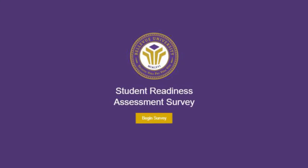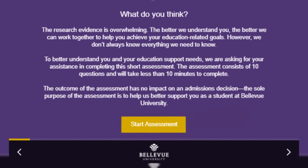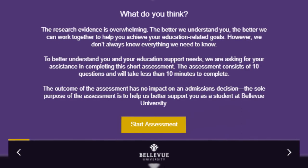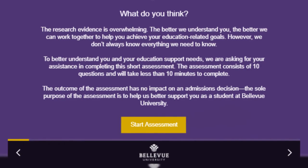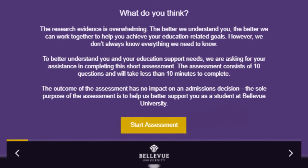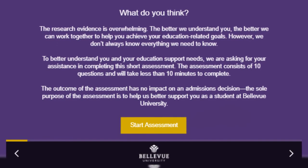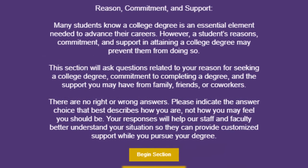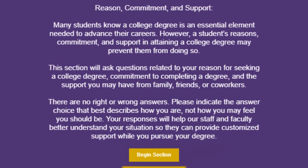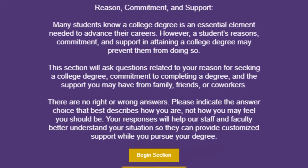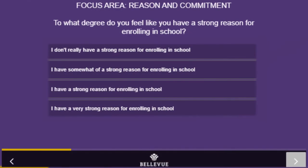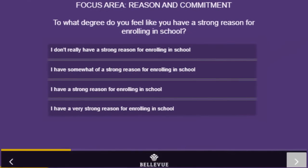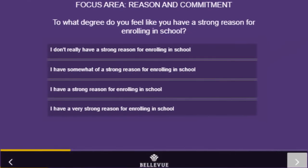You will also receive an email containing our academic readiness assessment. While this is an admissions requirement, it is not a test and it will not impact your acceptance to the university. This 10-question survey is designed to help determine your readiness in the areas of academics, technical ability, and time management.